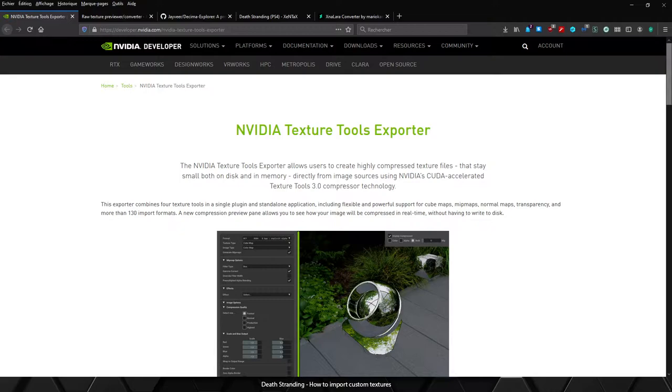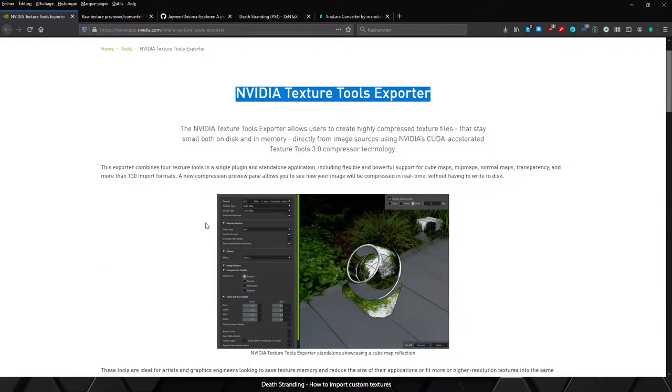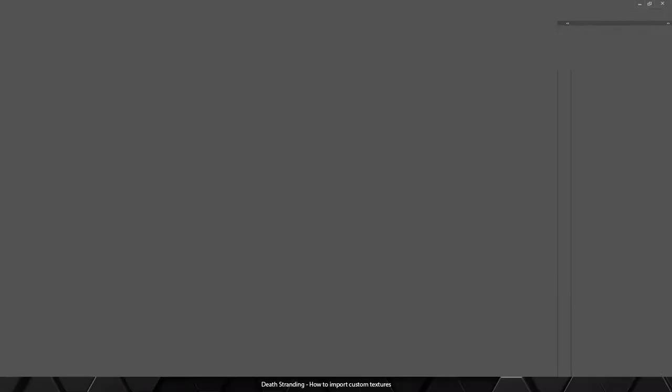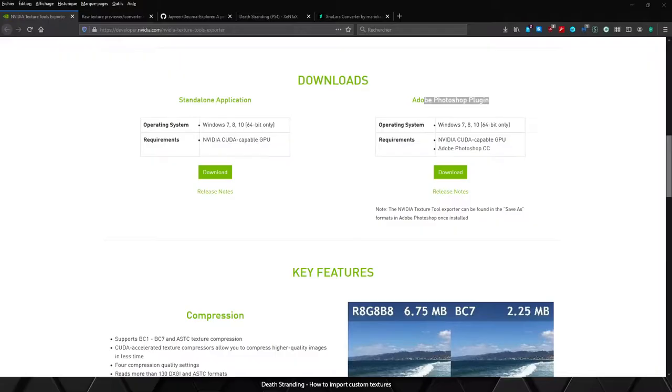Hi and welcome to this tutorial where I will show you how to import your custom textures into Death Stranding. For that we will need a few tools like the NVIDIA Texture Tool Exporter which comes with two versions: the standalone one and the Photoshop plugin.